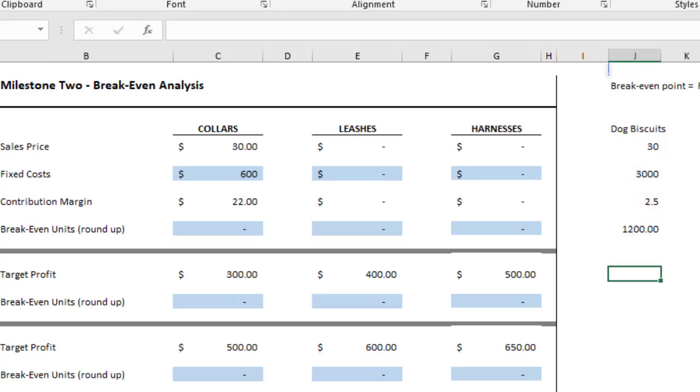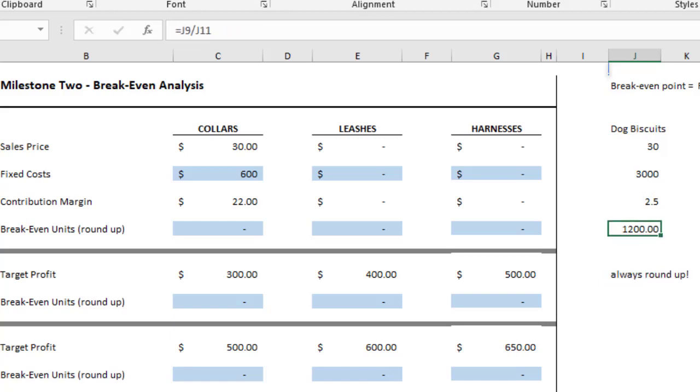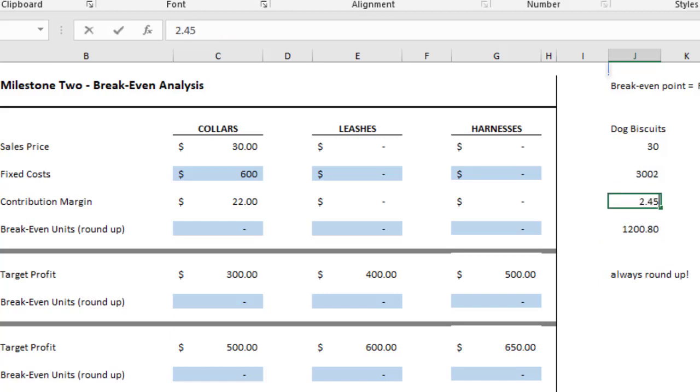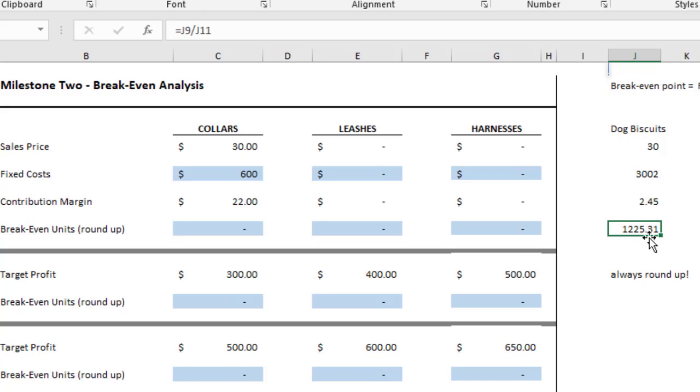In these cases, always round up. Let's say this was $3,002 and this was $2.45. Notice how it comes to that we would have to sell 1,225.31 bags of dog biscuits in order to break even. Well, you can't sell 0.31. Normally you would round down, but if you round down, you're not going to break even. You need to round up.